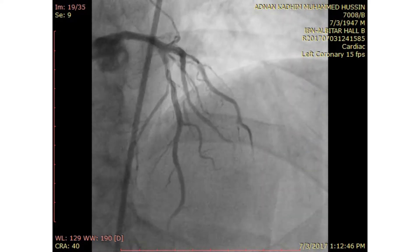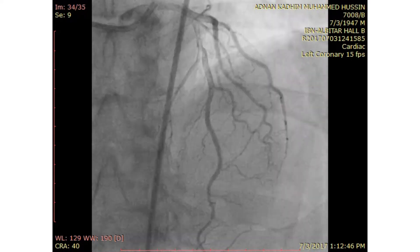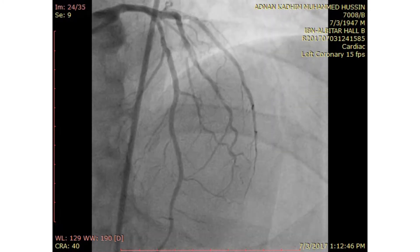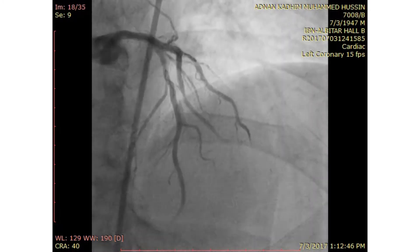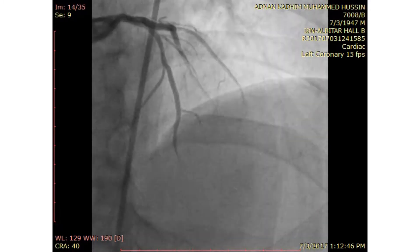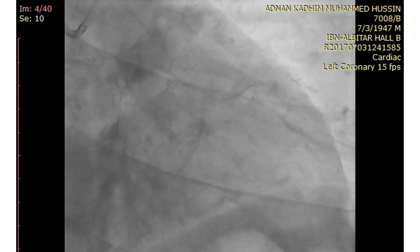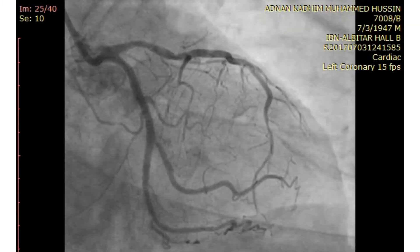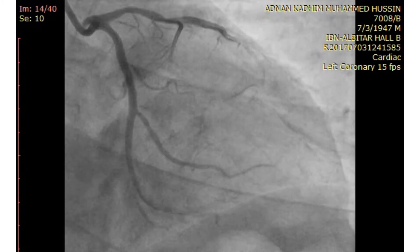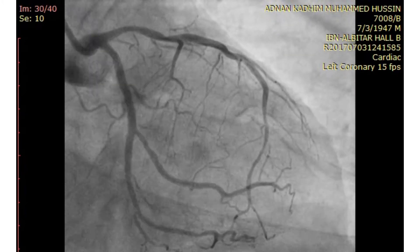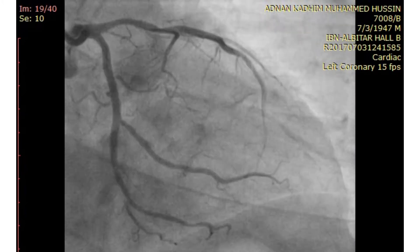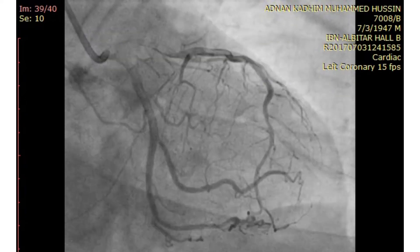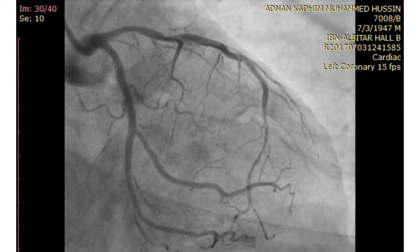Multiple views are needed to assess intermediate lesions. This is the apicocranial view — the mid LAD lesion does not seem to be critical. And this is the RAO caudal view, which shows the mid LAD lesion to be more critical, but still in the range of an intermediate lesion — about 50 to 60% at the mid part and 40% for the proximal part.